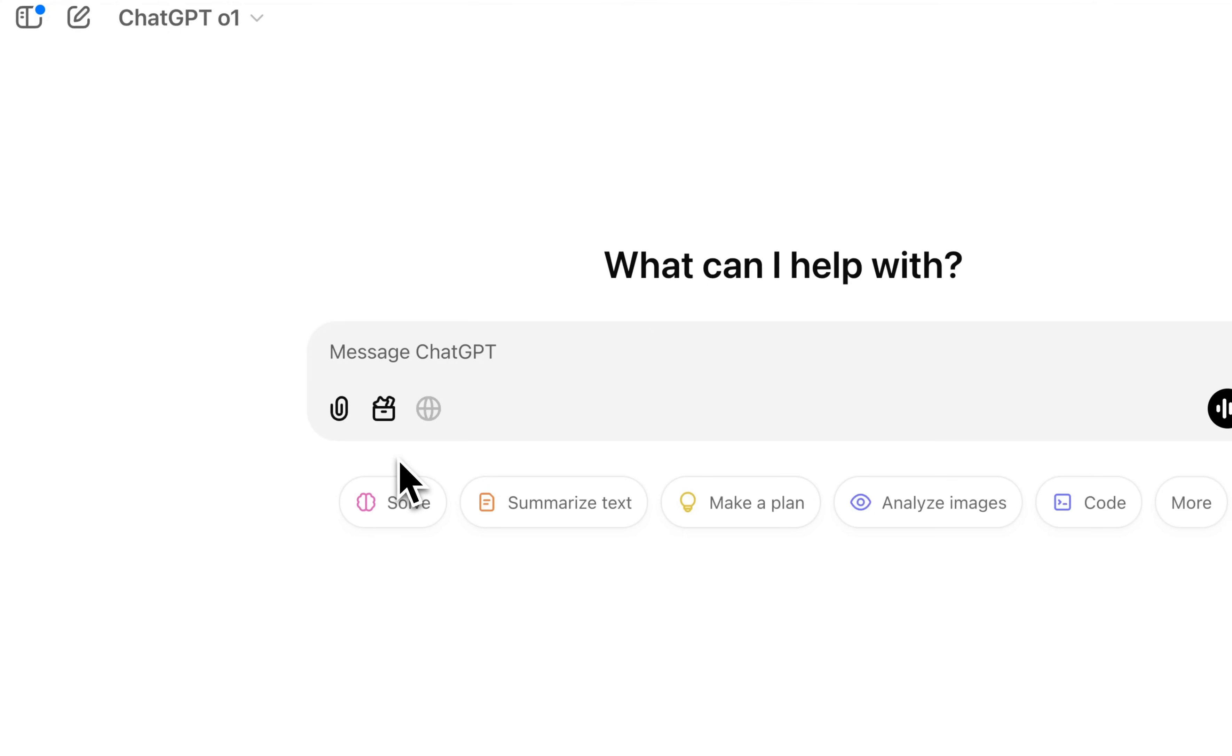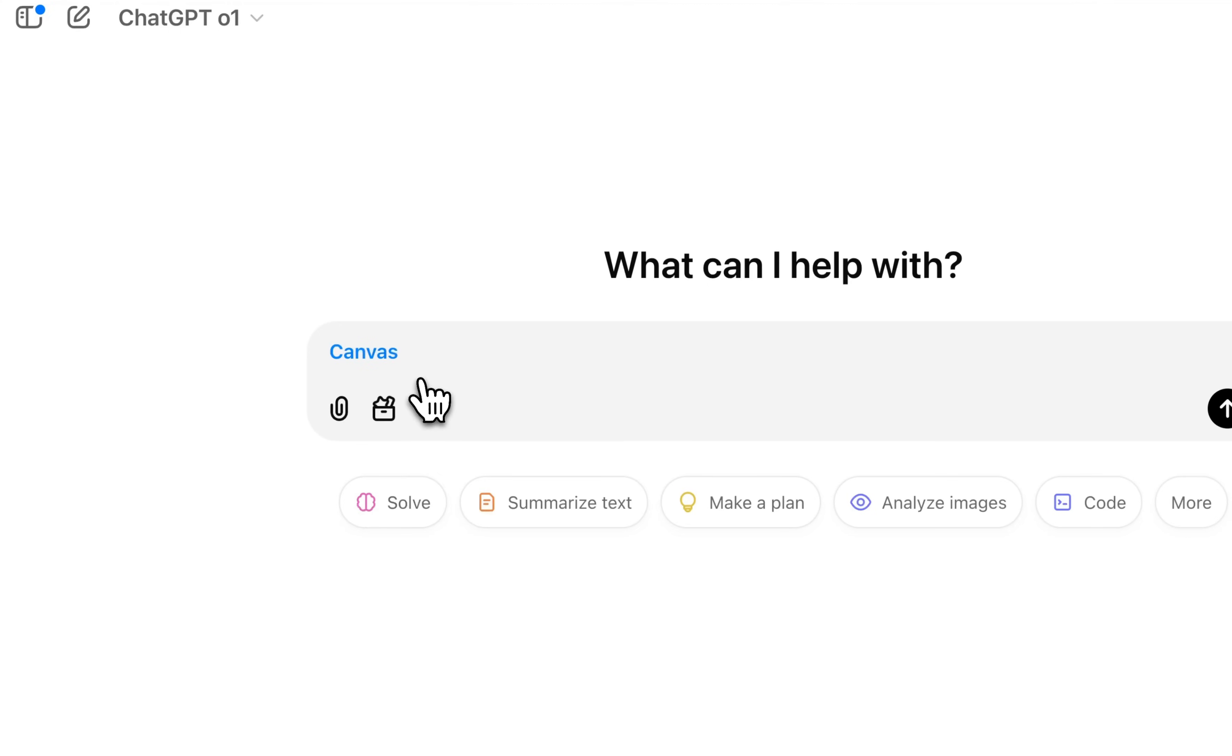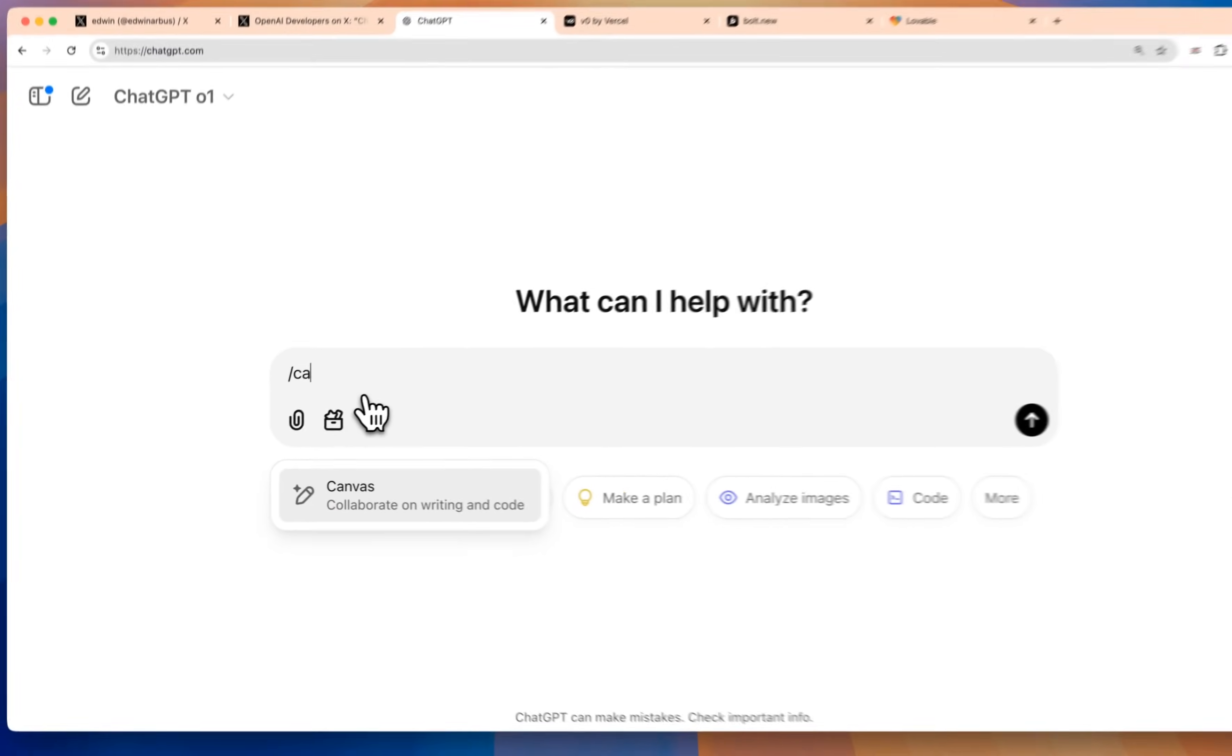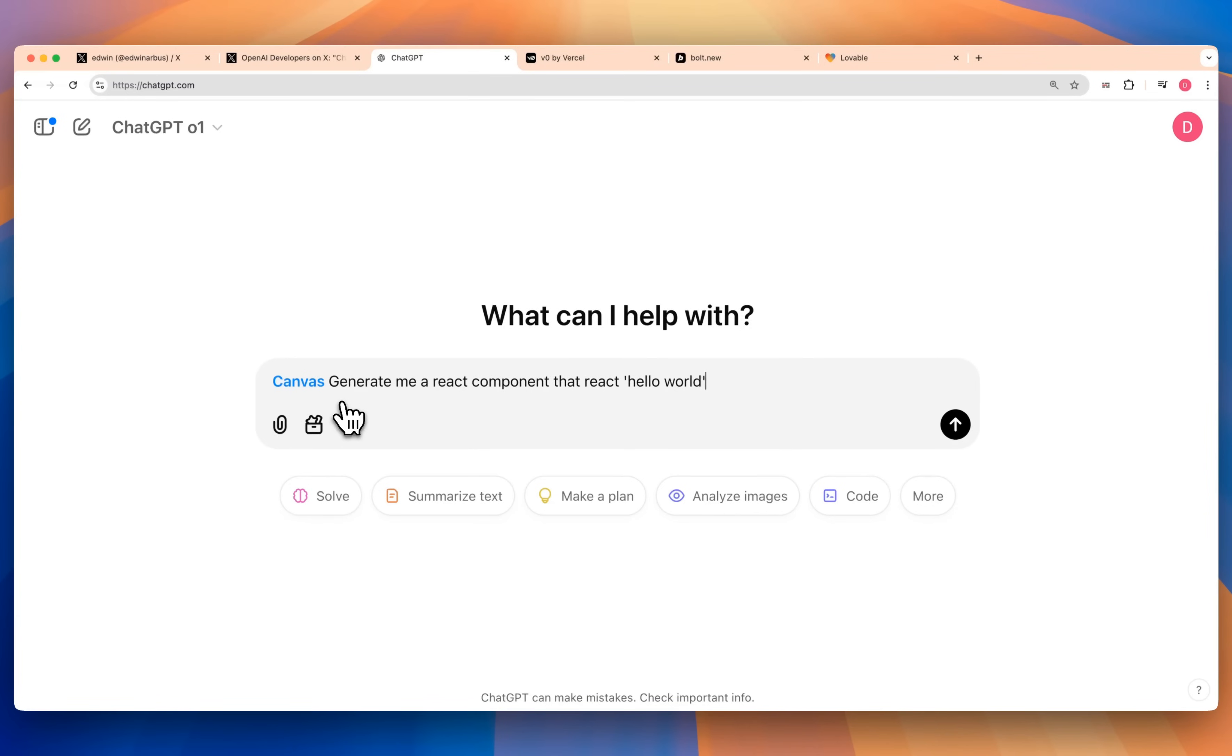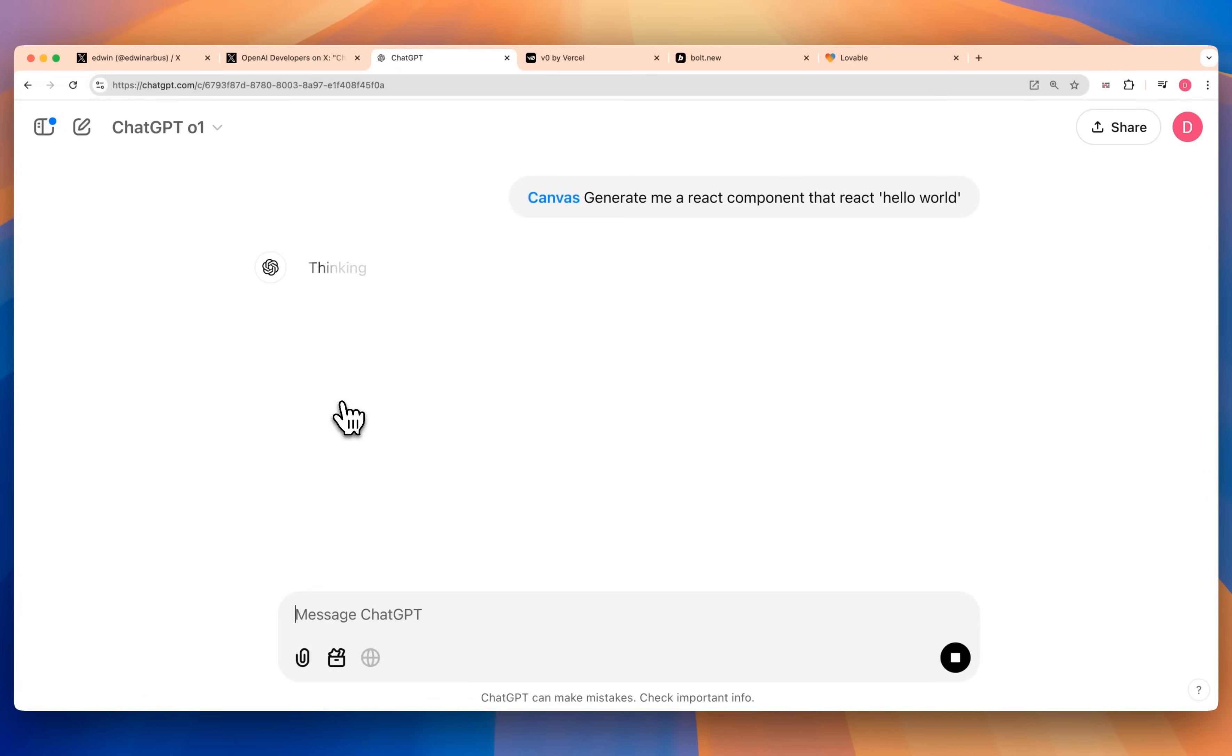There's two ways to access Canvas. If you haven't used it before, you can access it from this button here, or alternatively, you can forward slash Canvas at any point within your query to have it indicate that you're going to be using Canvas for whatever you're doing. Once you have it selected, I can go ahead and say generate me a React component that reads hello world.